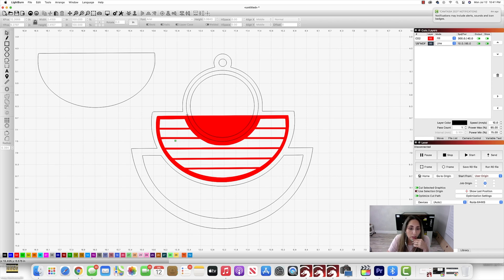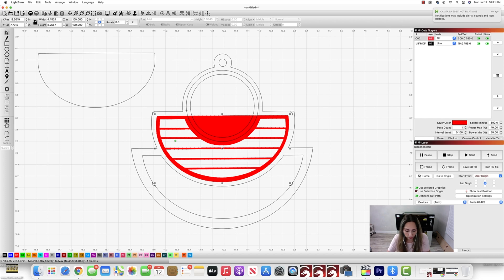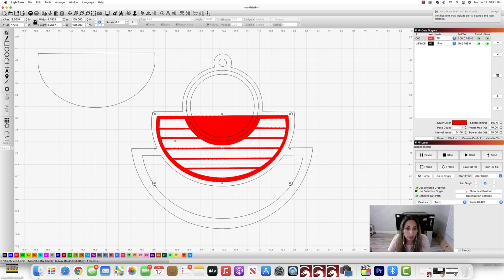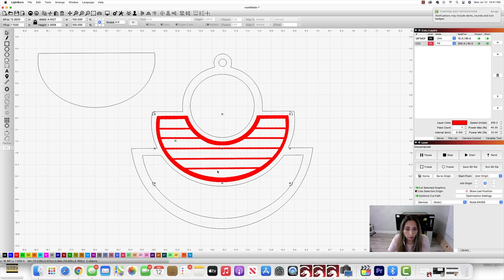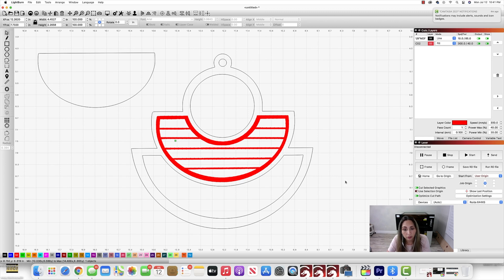So now what I'm going to do is I'm going to select this part that I want engraved. I'm going to hold down my command key on my keyboard. Then I'm going to select that other circle. And I'm going to use this function here - subtract one shape from the other. So now that's how I want it to look for the most part.